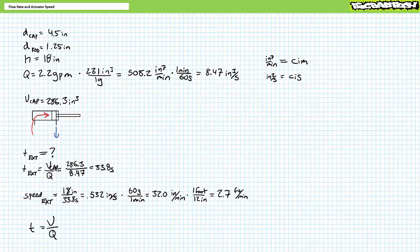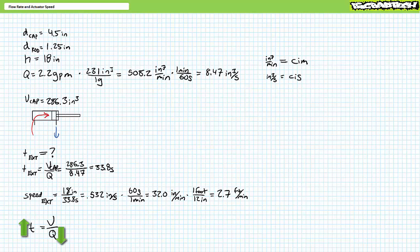In later lectures, we'll examine pumps, flow control valves, and different flow control methods that can vary the flow rate into or out of an actuator and thus vary its actuation speed. If flow rate is increased, actuation time — V over Q — decreases. More units of volume are being stuffed into a constant volume at a faster rate, thus the time to fill decreases and the actuator moves faster. Conversely, if flow rate is decreased, actuation time increases. Fewer units of volume are being stuffed in at a slower rate, so the actuator moves slower.